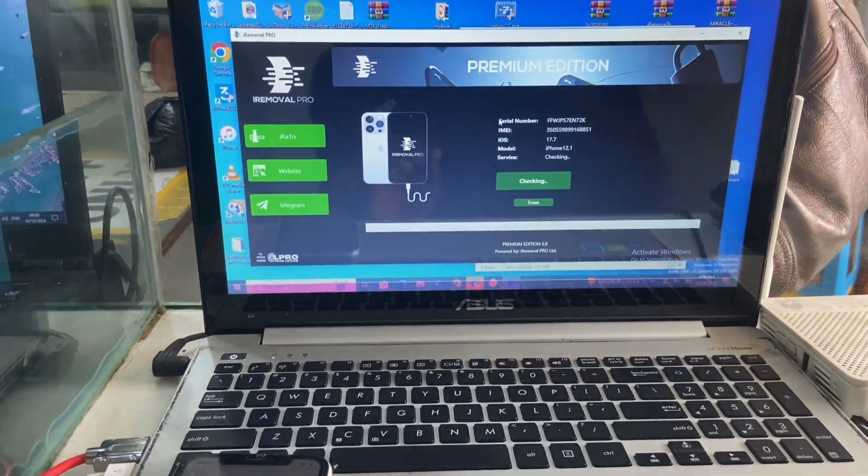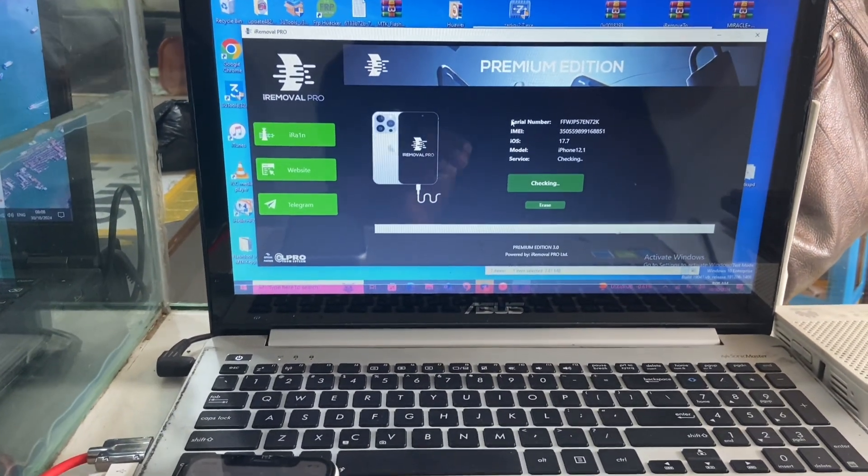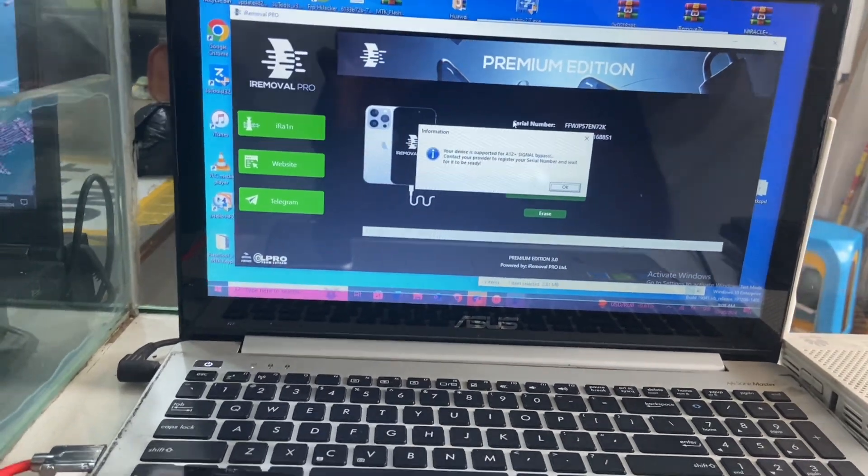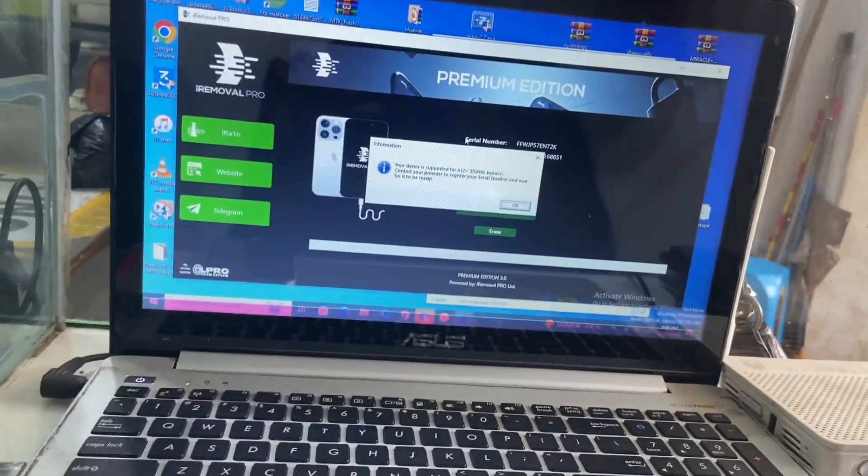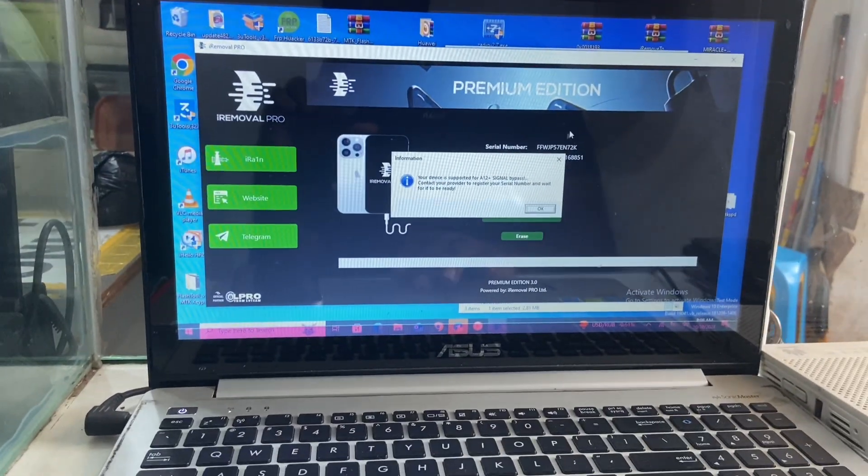You have to connect your device and click on check, and the software will confirm whether your device is supported or not. In this case, my device is supported.